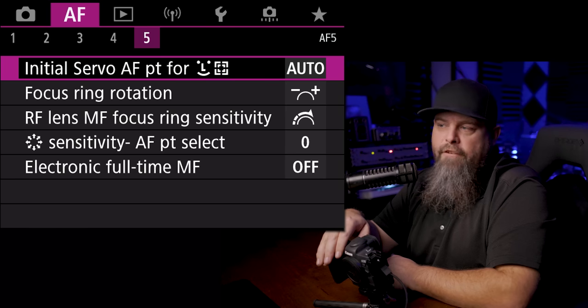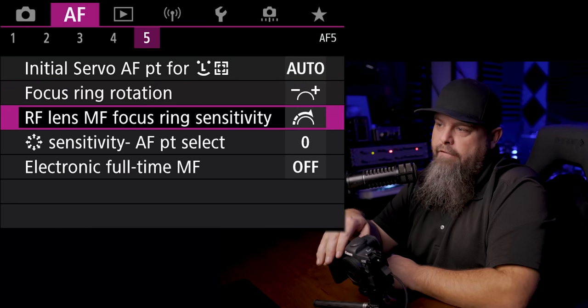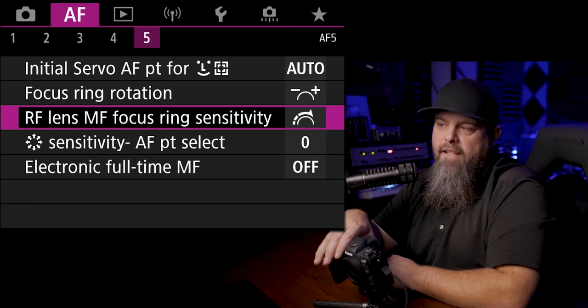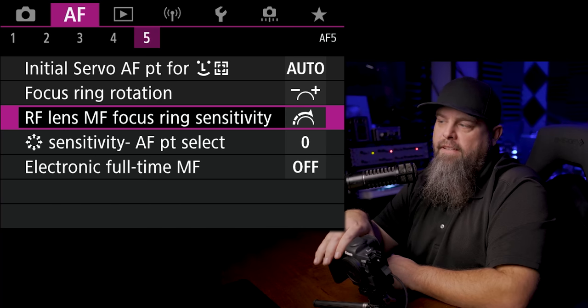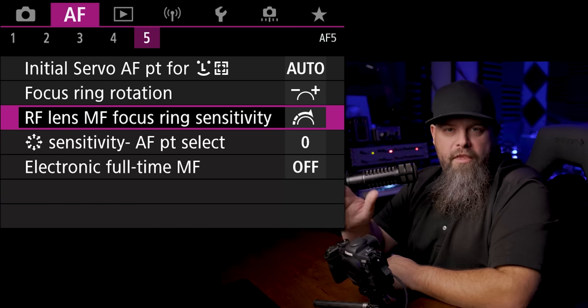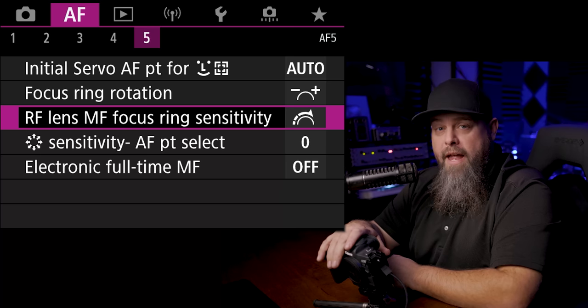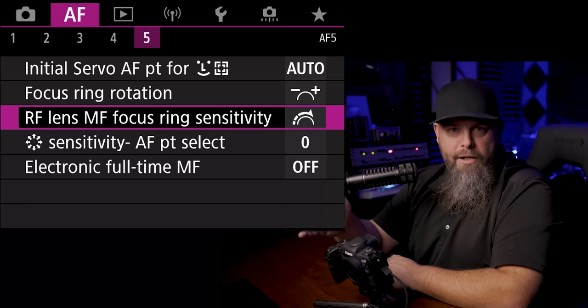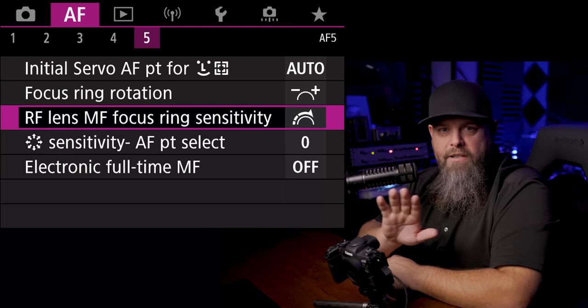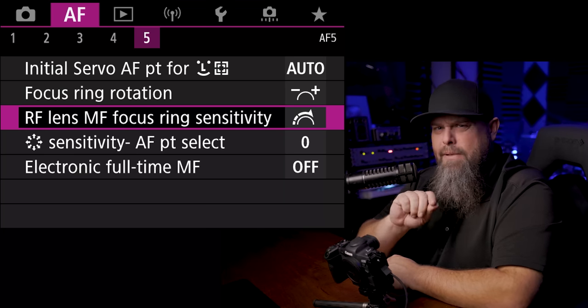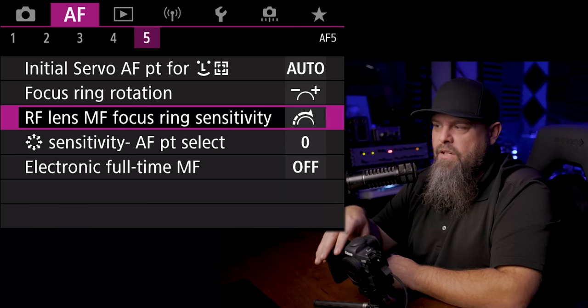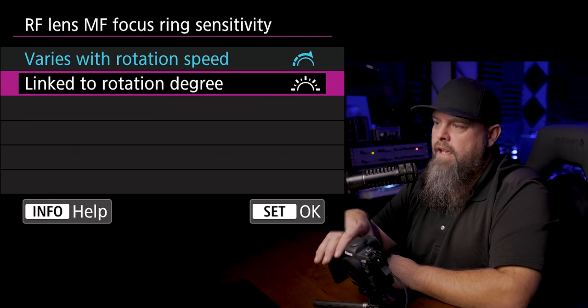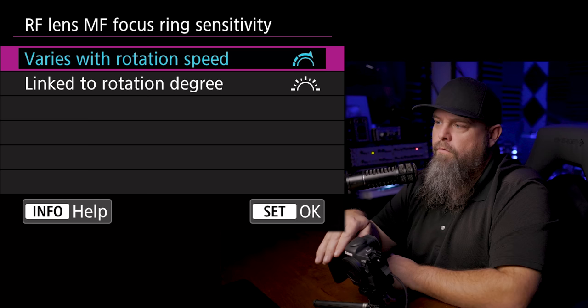Okay, so on our fifth page one of the options that we have here is RF lens manual focus ring sensitivity. So one of the things that you'll find, especially when you're manually focusing on a mirrorless camera, is that because it's focused by wire, it can sometimes be a little bit touchy.